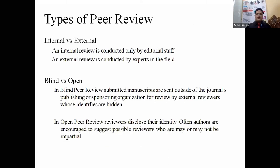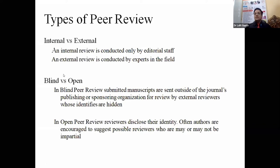Coming to a brief review of what peer review is: internal versus external. Internal reviews are conducted by the editorial staff, who decide whether a paper should be sent for external review or rejected at the first stage. External review is done by experts in the field, and can again be blind or open. In blind peer review, submitted manuscripts are sent to external reviewers whose identities are always hidden. In the open review system, reviewer identity is disclosed, and authors are often encouraged to suggest possible reviewers — but whether those reviewers are used is decided by the journal or editor.